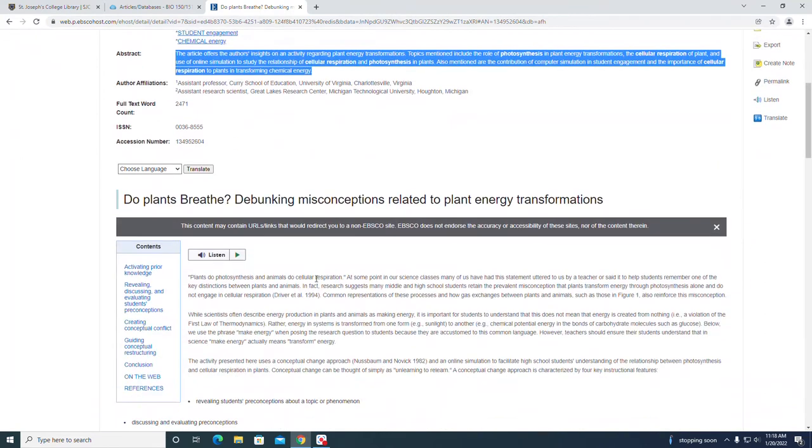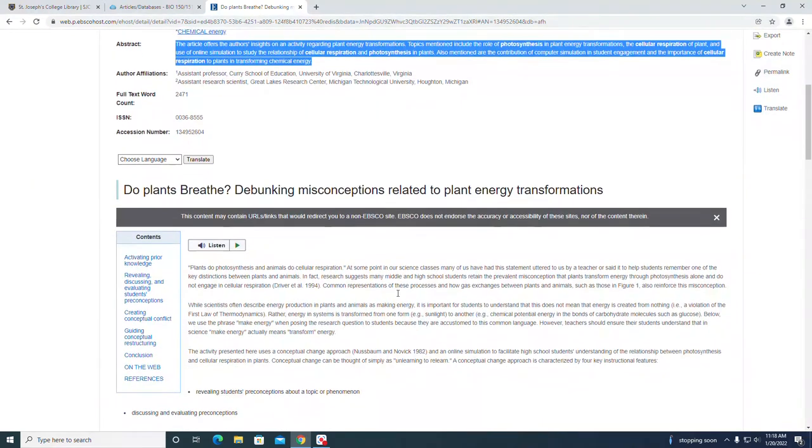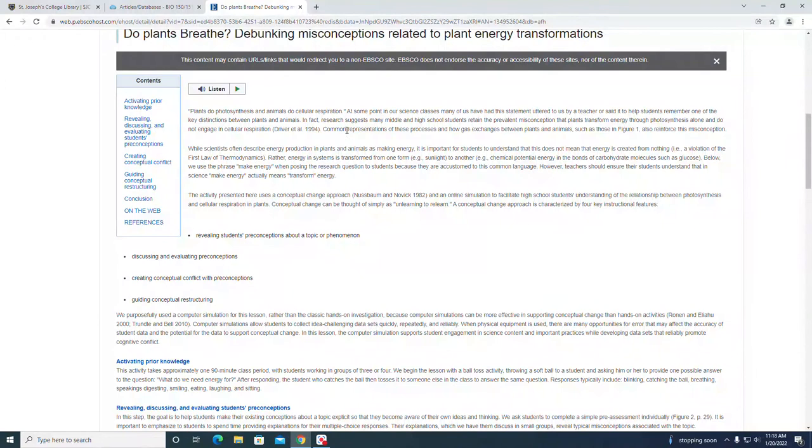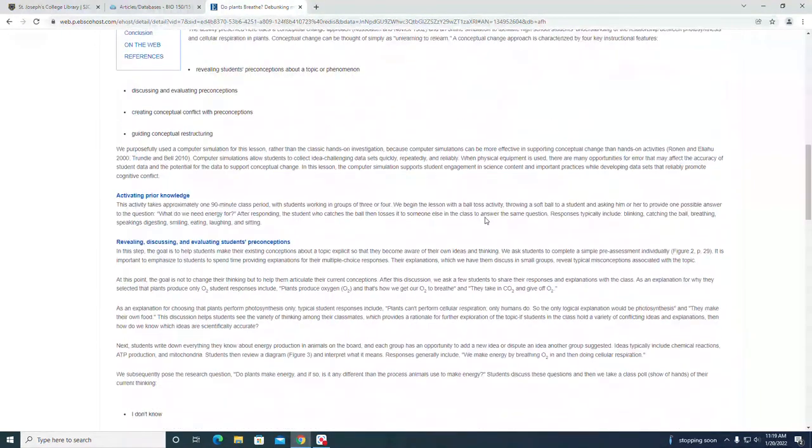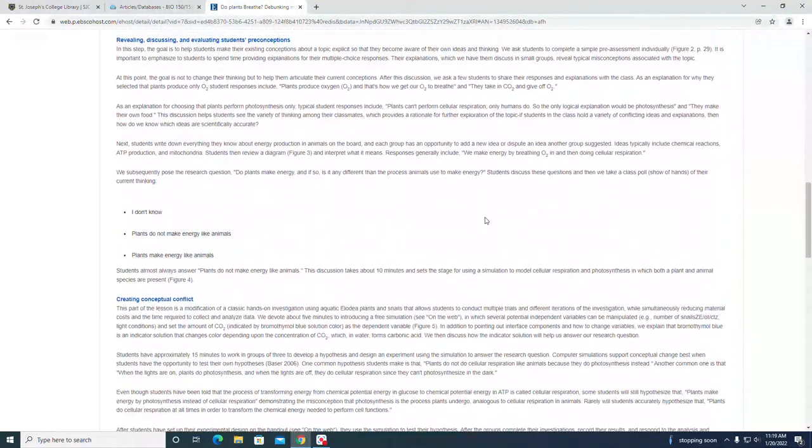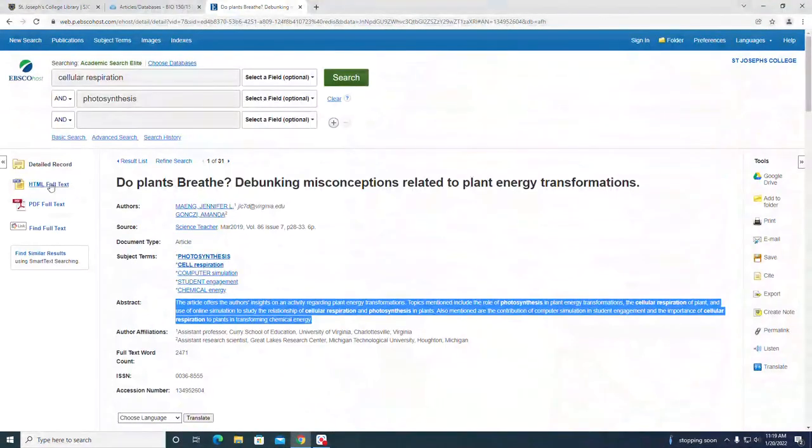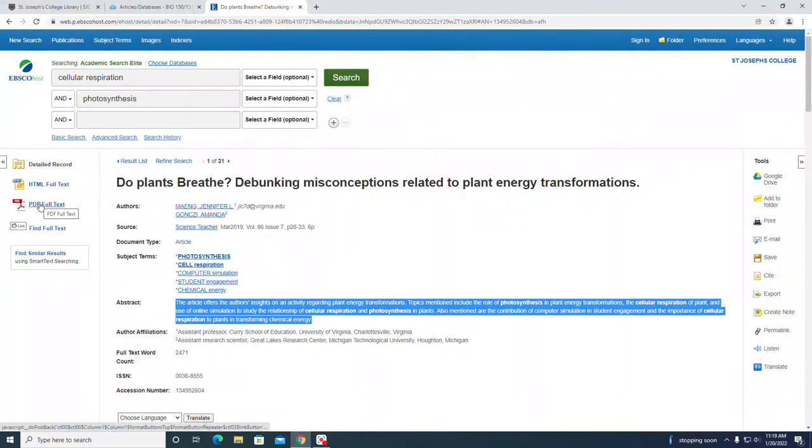As you scroll down lower on the page, you can see this is the HTML version of the article. If you look at the top left, you also have a PDF full text version. You can click on that to get the PDF file.